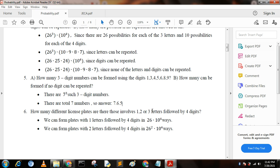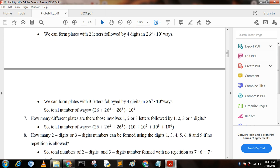Next question: how many different license plates are there that involve one, two, or three letters followed by four digits? We can form plates with one letter in 26 × 10 to the power 4 ways, with two letters in 26 squared × 10 to the power 4 ways, and with three letters in 26 cubed × 10 to the power 4 ways. The total is (26 + 26 squared + 26 cubed) × 10 to the power 4.